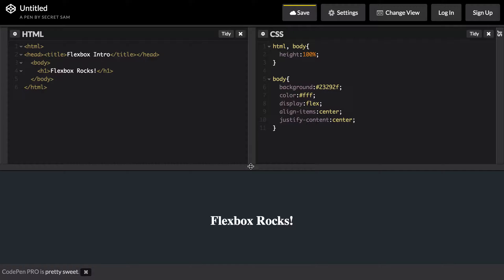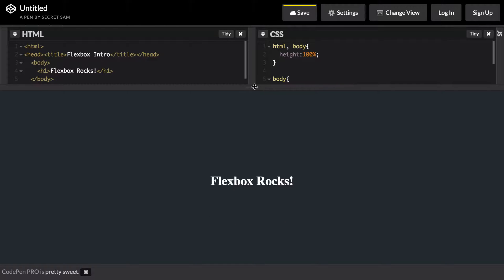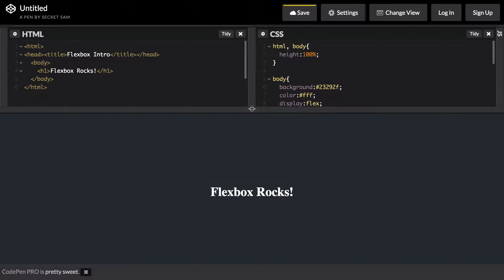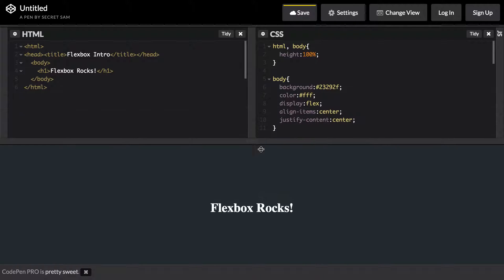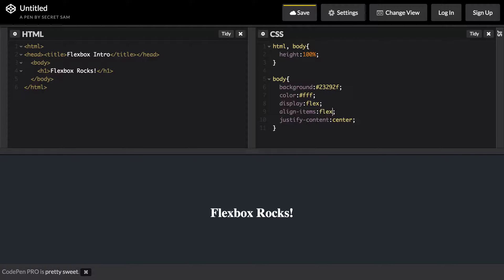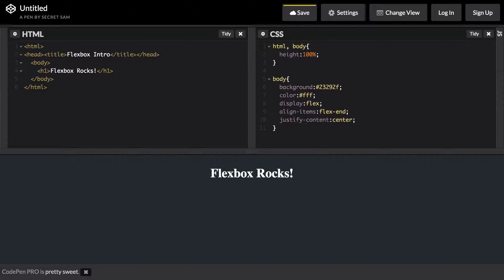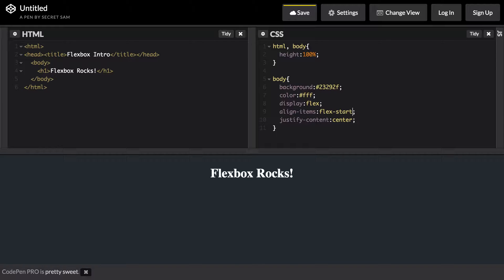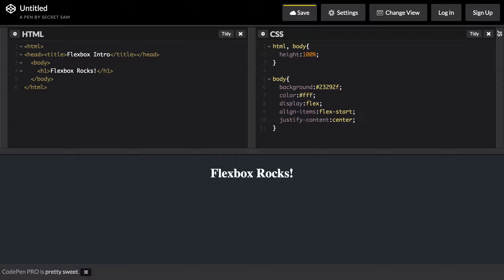We can then say justify-content and we could say center. You can see that now it centers it on our page. Just like that, we have something in the center of our page. We don't have to worry about margin-top or line height or anything like that. Using display flex and aligning our items, we can easily center align it vertically and horizontally. In align-items we can also use flex-end and it will put it at the very end, or we can use flex-start and it will put it at the very beginning. That's just one basic example of how you can use Flexbox to vertically align any elements.